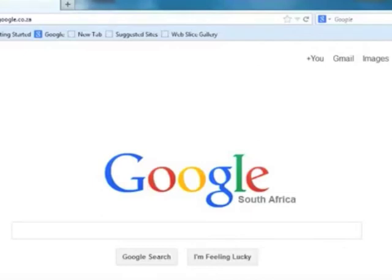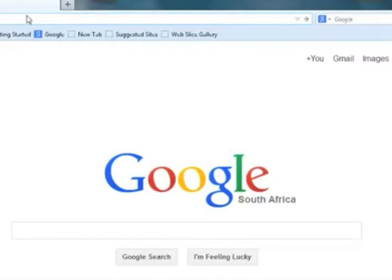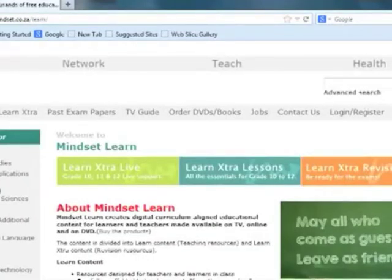Internet technologies: basic browsing and searching techniques. Browsers have the ability to accept URLs in the address bar. Let's enter a URL. Once you press enter, it moves to the specific website that you want to see.